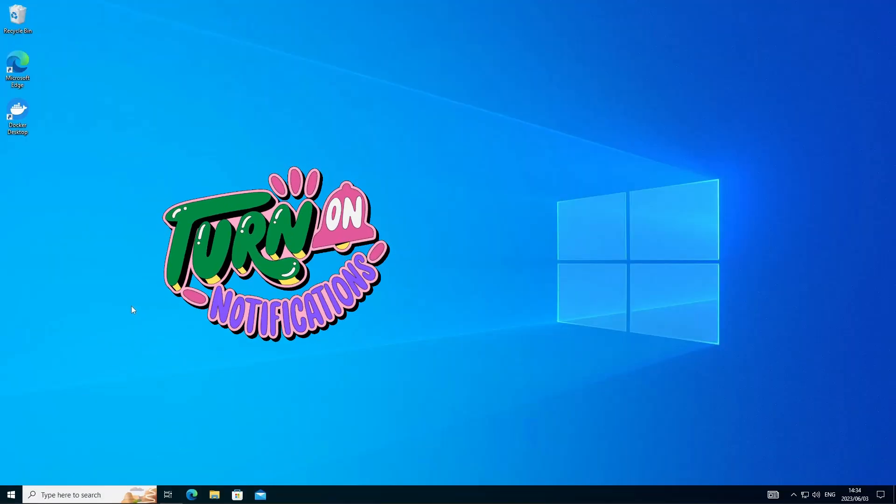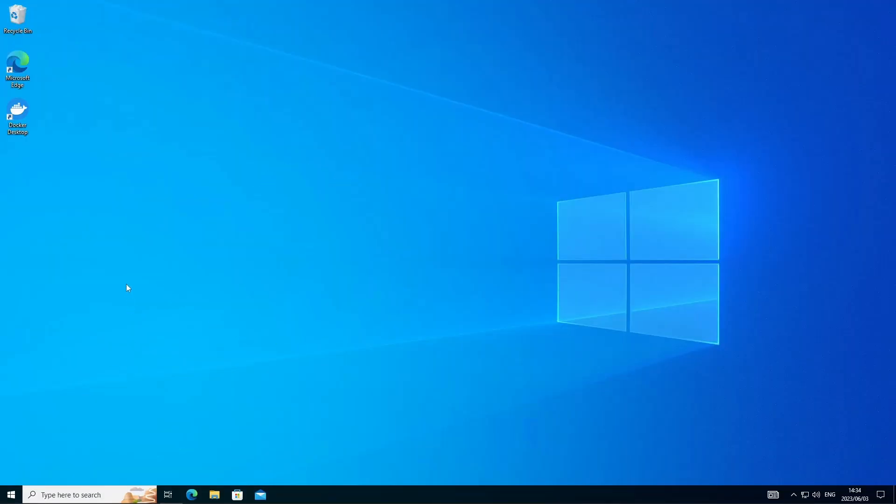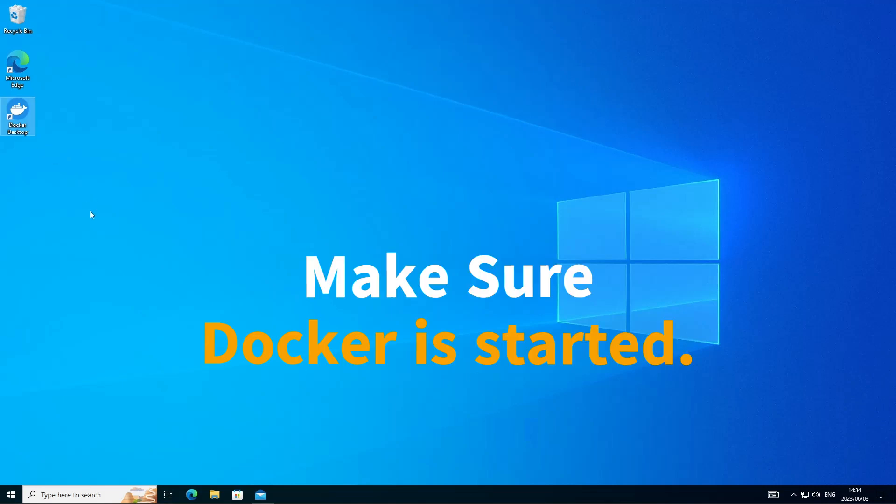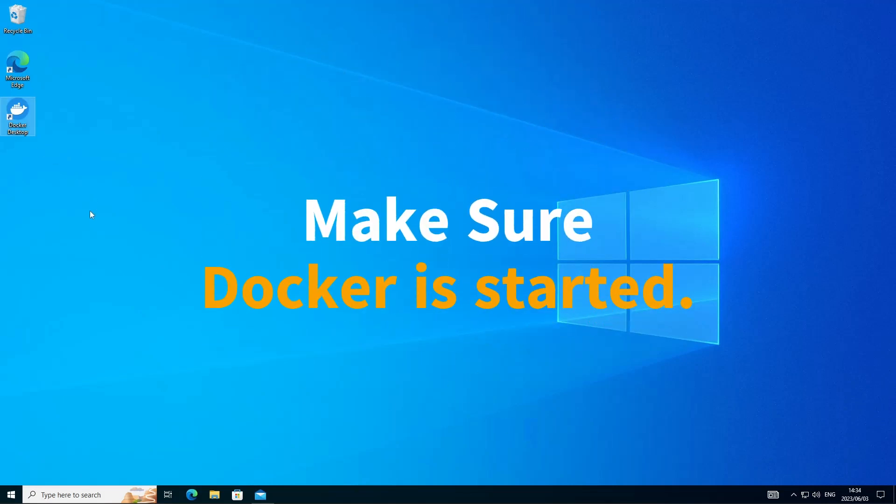Now that the PC rebooted, let's go ahead and start up Docker desktop. Make sure this is started and then we can start configuring and installing AutoGPT.